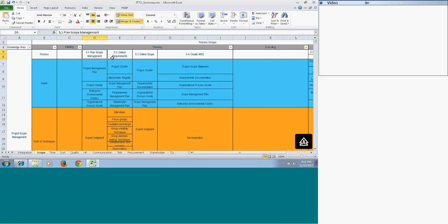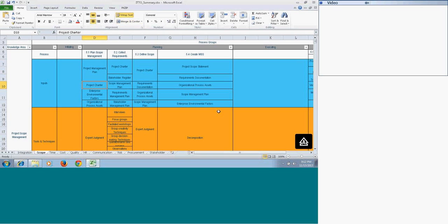The first process in the planning process group is Plan Scope Management. The purpose of Plan Scope Management is that it gives you a plan to execute all other processes in the Scope Management knowledge area. The inputs here for Plan Scope Management include the project management plan — the scope management plan is actually a subsidiary plan for your main project management plan, so the project management plan will be an input to it so that you can update that plan.